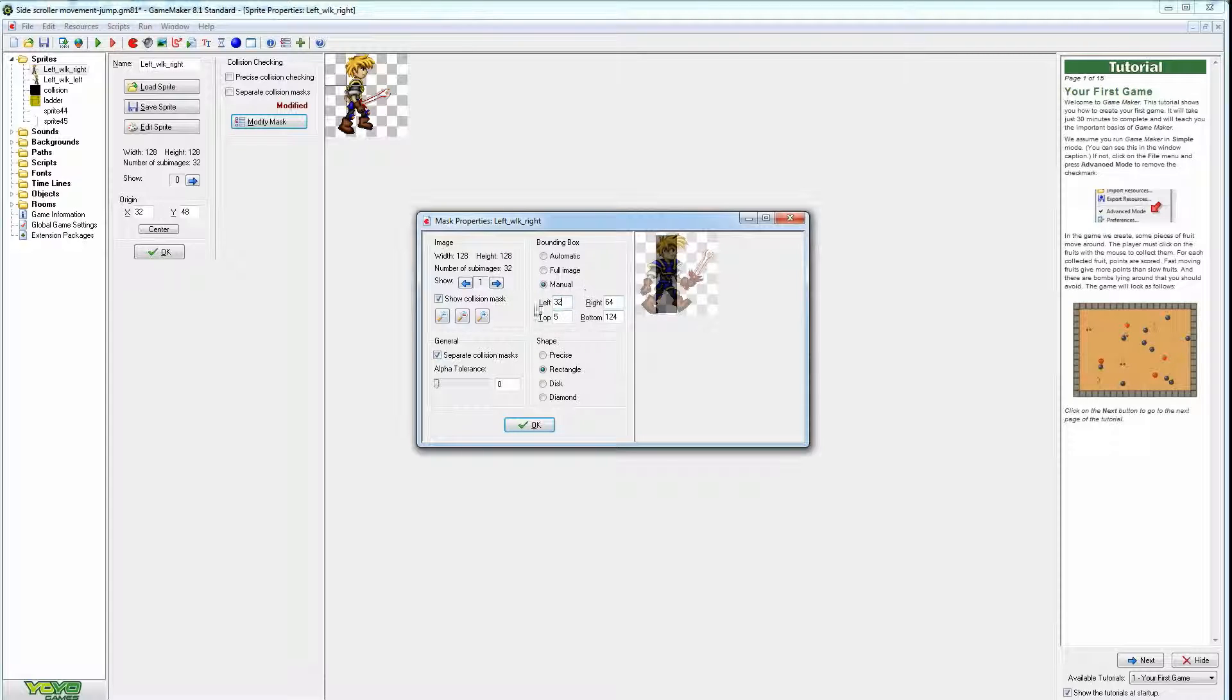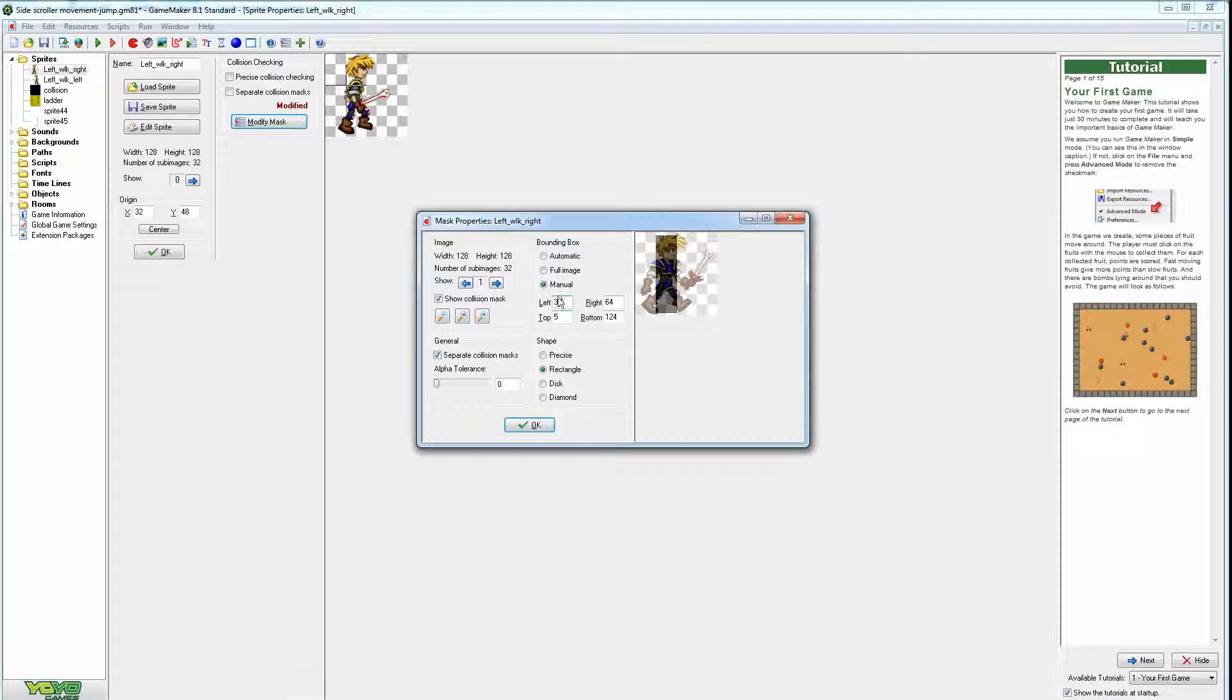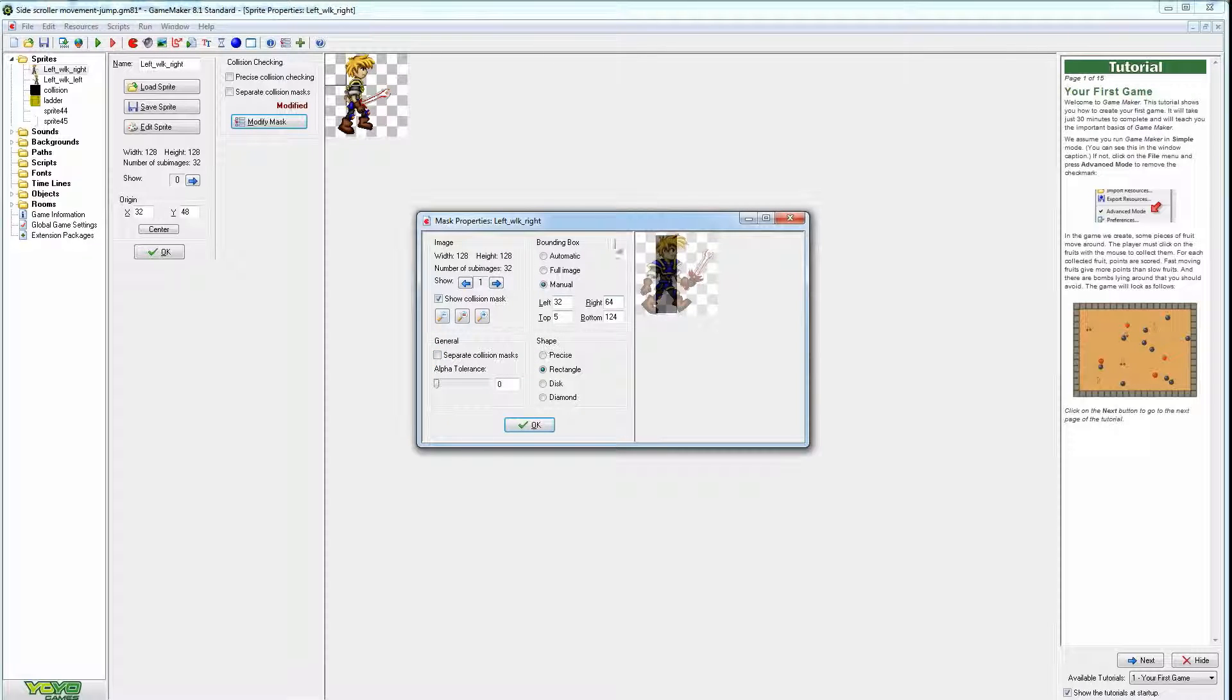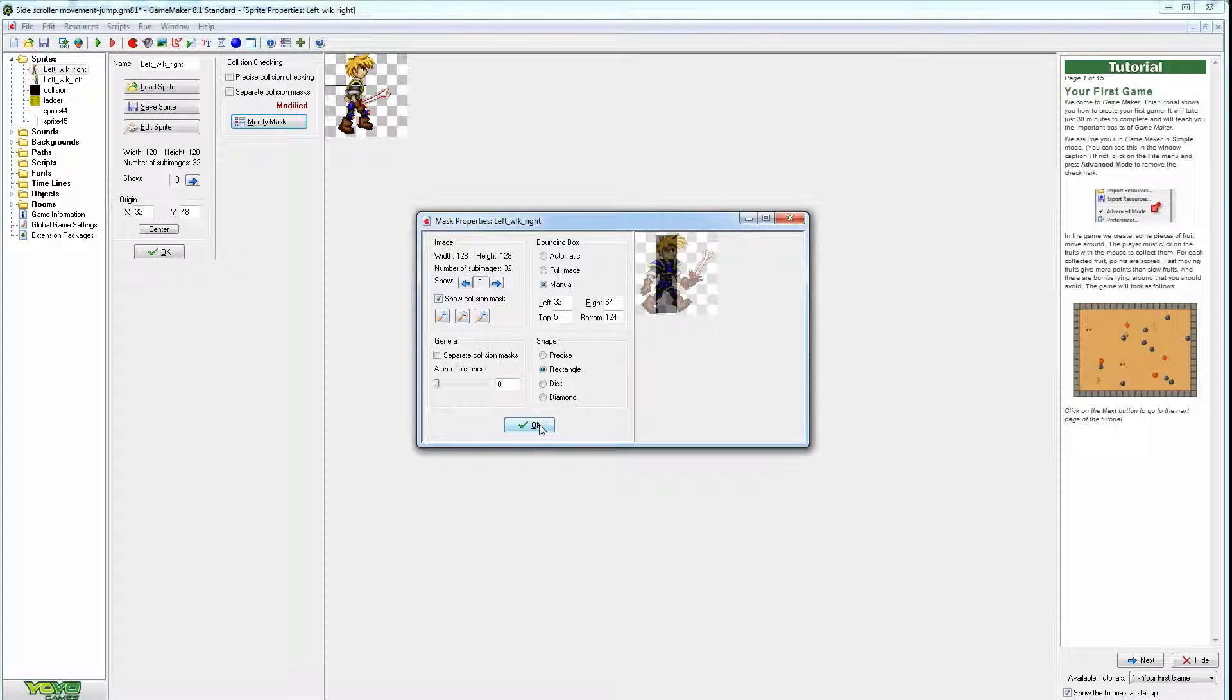And so usually you want to keep these numbers exactly the same for every sprite, all the sprites you have. So if I take off separate collision masks, so I just have one, so every box is going to be exactly the same. There's no need to have separates if I'm using the rectangle. So we'll press OK on that.